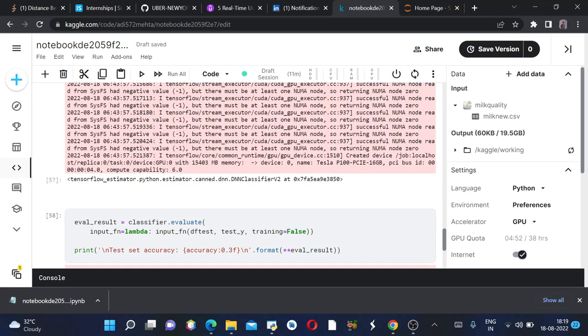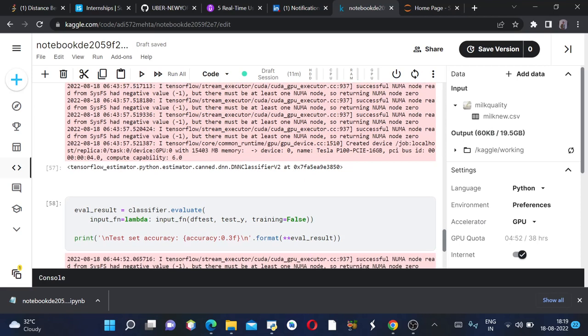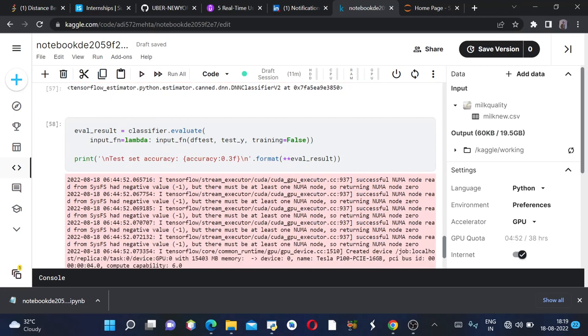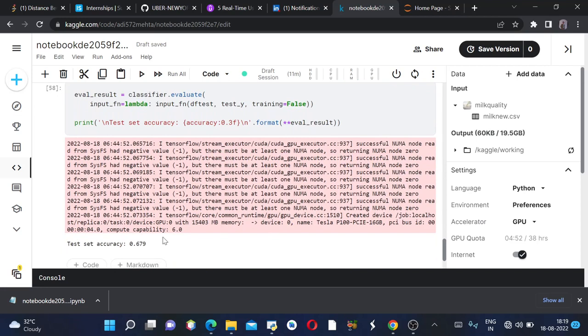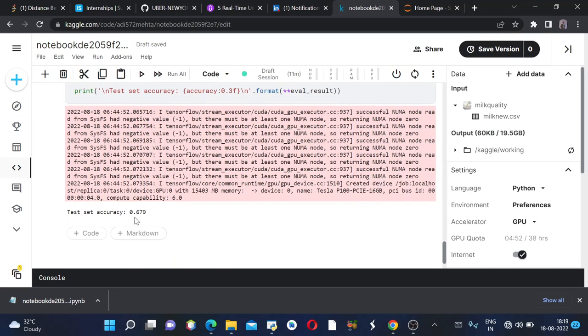And we'll be setting the input function as df_test, test_y, training equals to false since no training is involved here. Now we got the test set accuracy as 67.9 percent, which is pretty good. Any accuracy above 65 is good, so you can try or model over it.